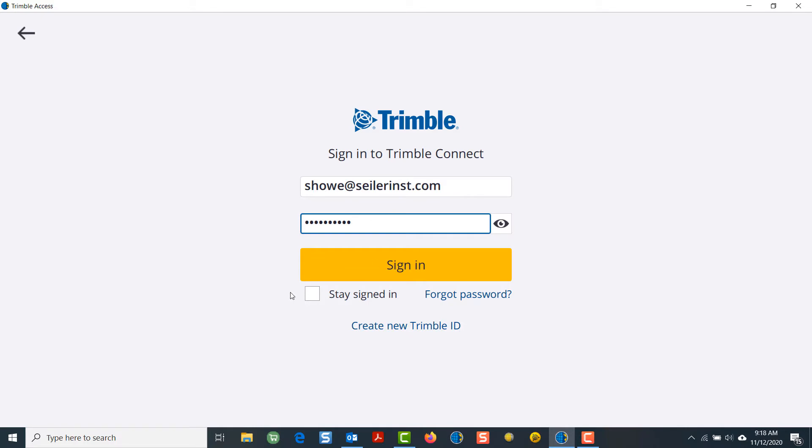At this point, you can choose to stay signed in if you'd like by checking the Stay Signed In box, and then click on Sign In.